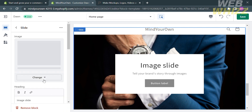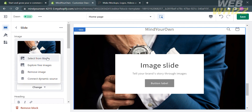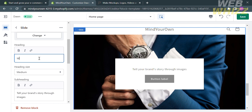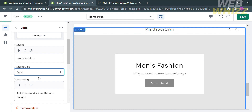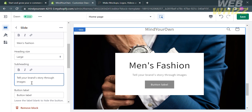After that, if you wish to change your images, you can do that by clicking the Change button below, which gives you options to select from your library, select from free images, or even remove the image. If you scroll down on the left side panel, you will see that you can also customize the heading. Let's change this to Men's Fashion. You can also customize the heading size into small, medium, or even large. You can also change the subheading.